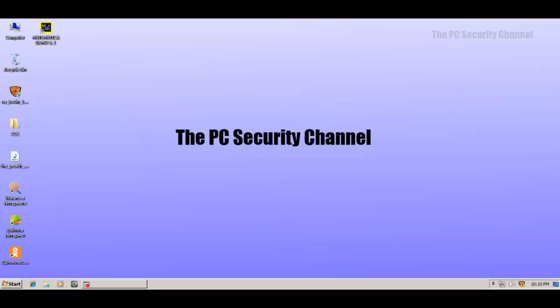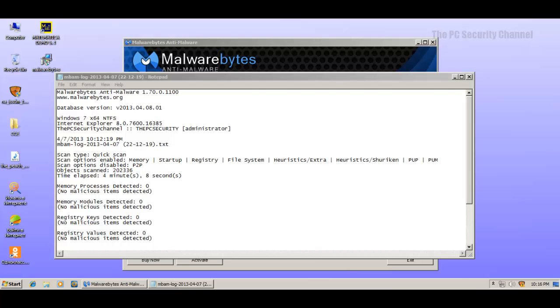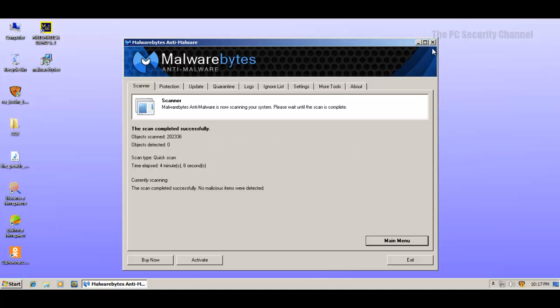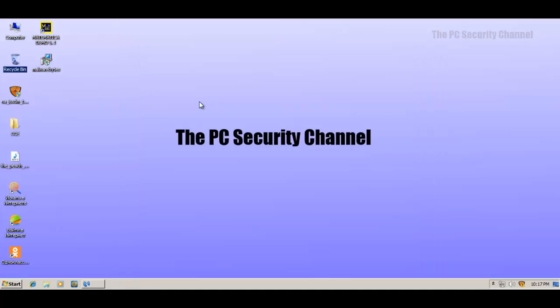Well that's quite interesting. Malwarebytes in fact claims that the system is clean. It did not detect anything at all. I really like it when the security suite blocks everything and I don't have to do any scans. It just makes my work a lot easier. But this time we'll have to scan with Hitman Pro as well, and maybe a few more scanners. Let's see.